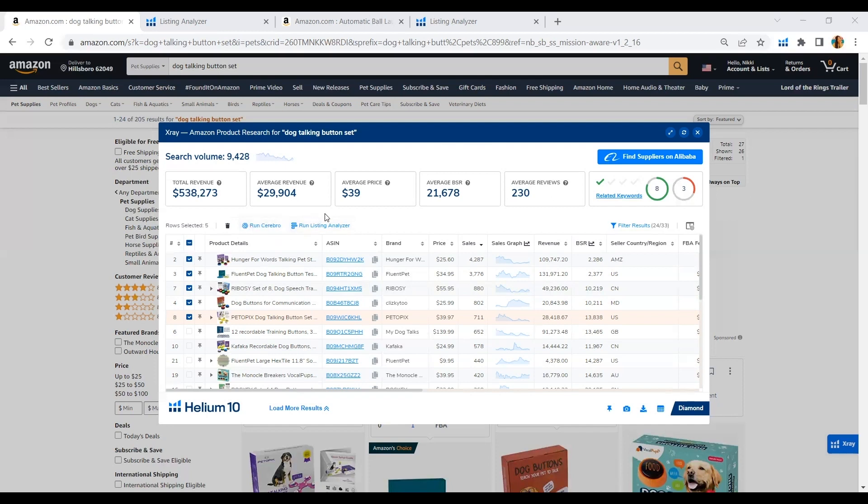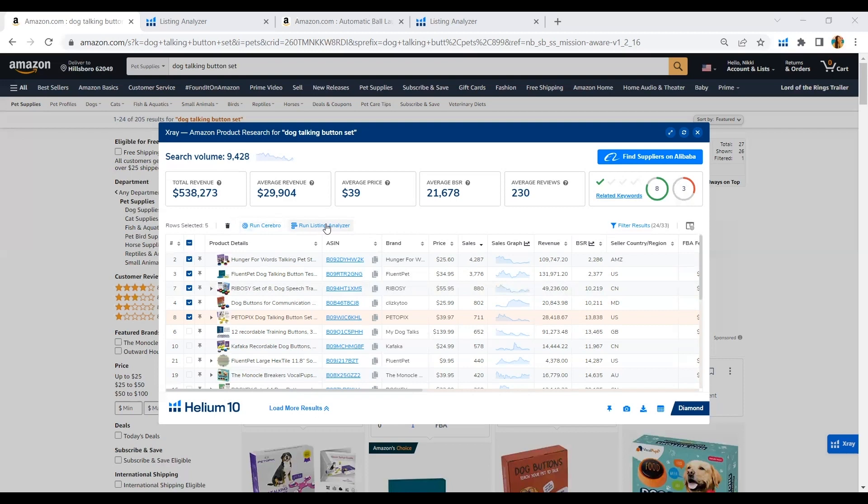Now, Helium 10 has added Listing Analyzer in which we will be able to run or get the top keywords with just one click. Helium 10 listened to every feedback of every seller using Helium 10, easier and less complicated. And so, here it is when we type in the search tab of Amazon dog talking button set and use the X-ray tool from the Chrome extension and we will be able to run the Listing Analyzer.